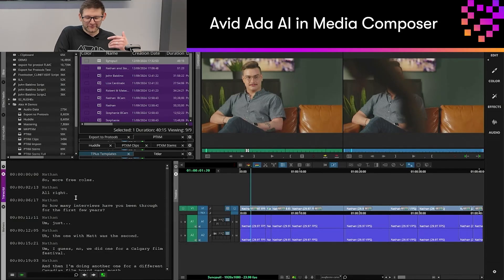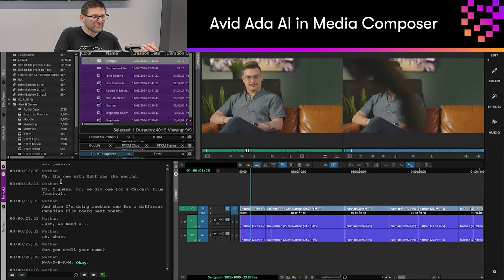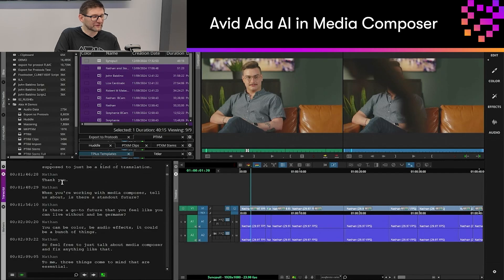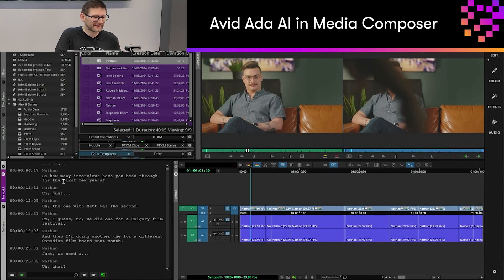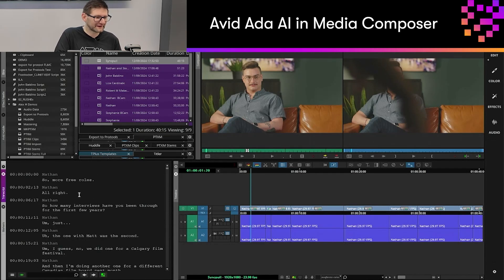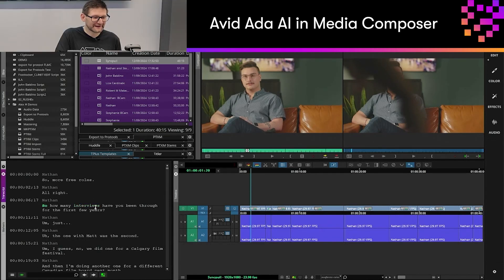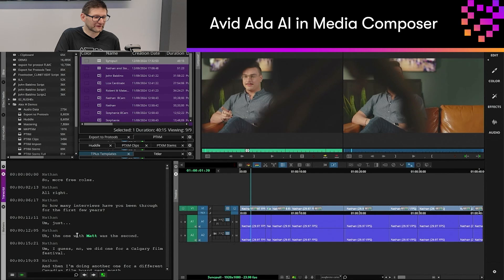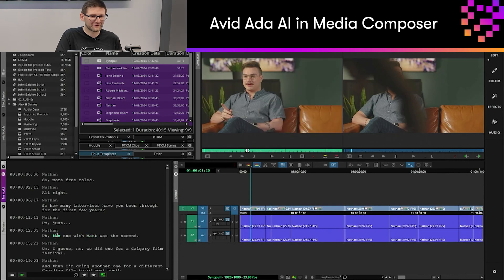The transcript tool is accessing all of our transcribed media on our system and we can obviously scroll through the transcript to see what's being spoken in the video itself. Clicking any word in the transcript tool will jump to that section within our source window.